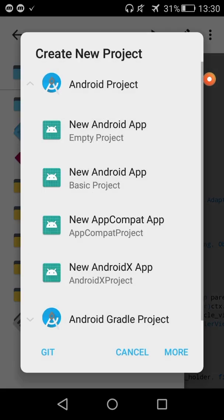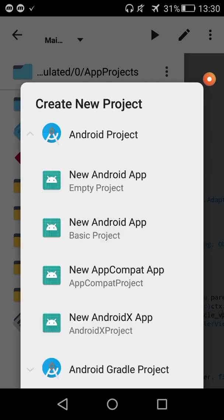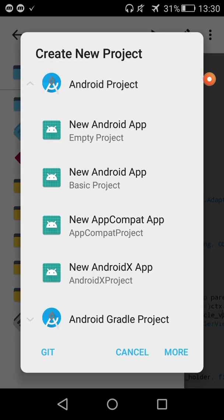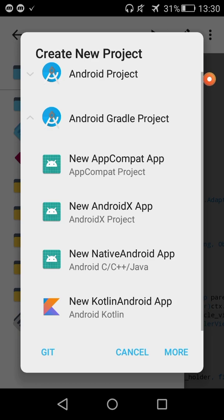There are many templates. In Android project there's empty project, basic project, app compat project, AndroidX project, and don't forget there's a Gradle project. Now we can run Kotlin files with ADD.